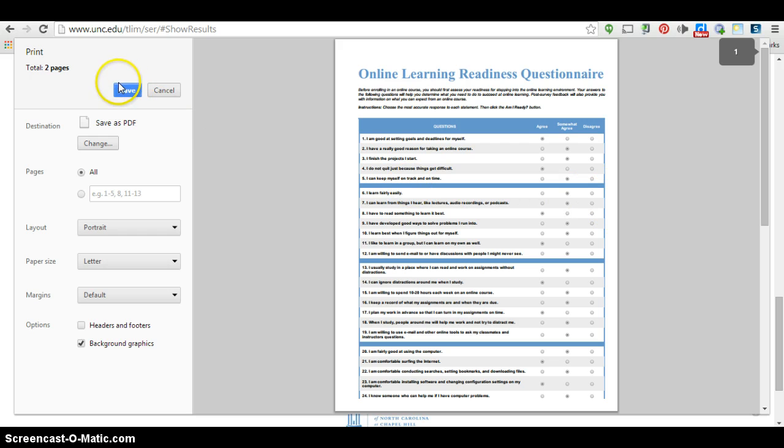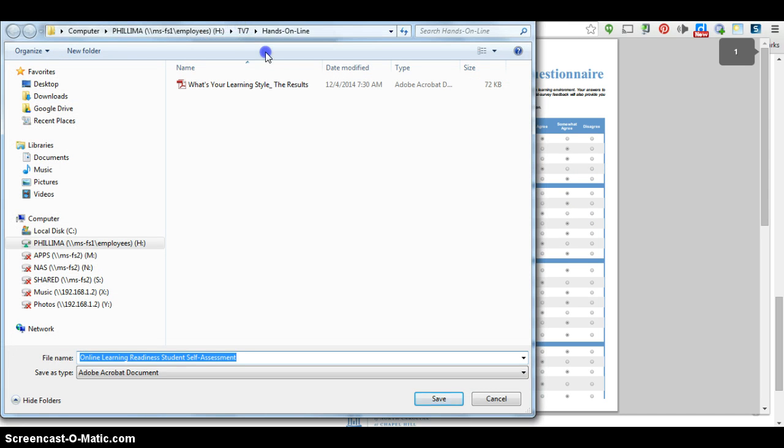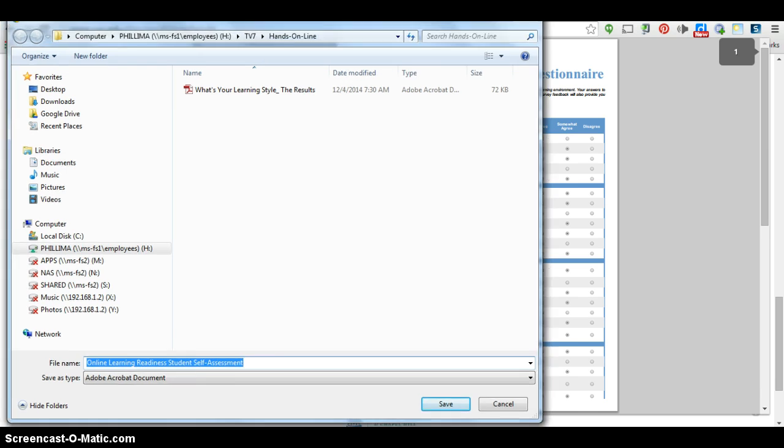So this now is a Save button, not a Print button. I'll click on Save. It's going to open up my Windows Explorer dialog box.